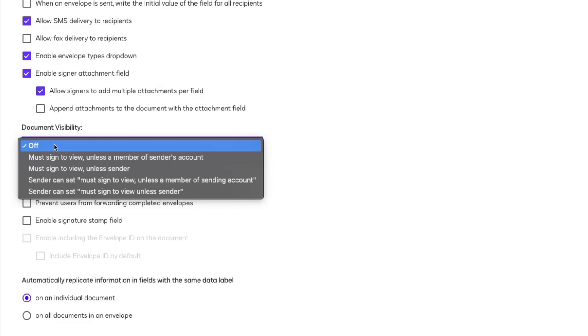But when it is enabled, while senders always have access to all documents, the recipients can only view documents where they have at least one assigned field, like a signature, initials or text field. There are some exceptions.